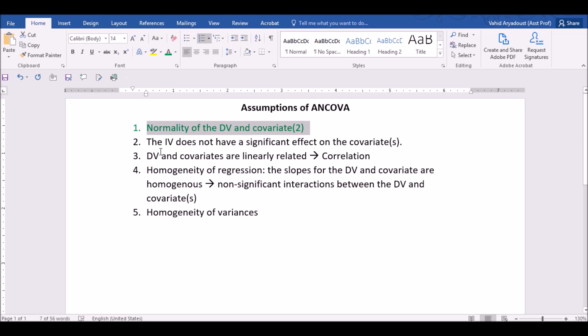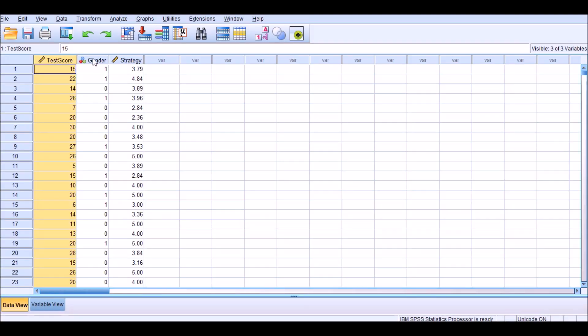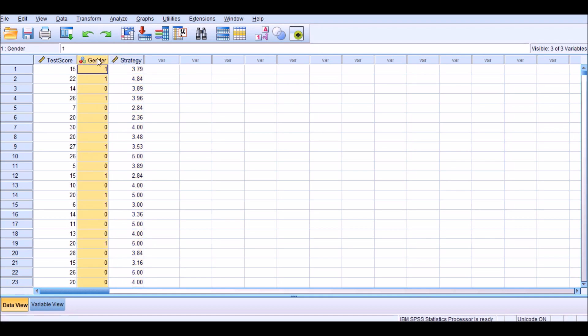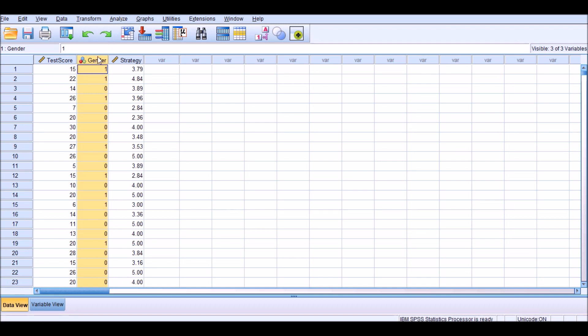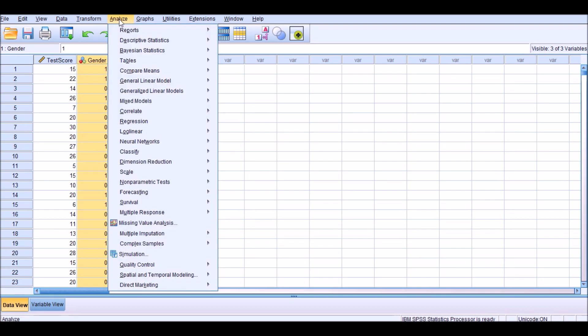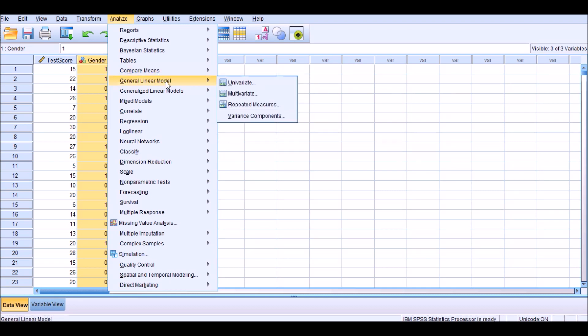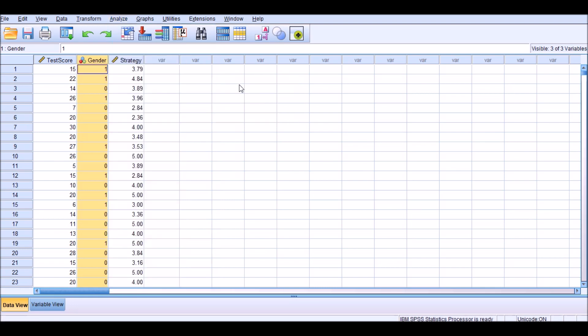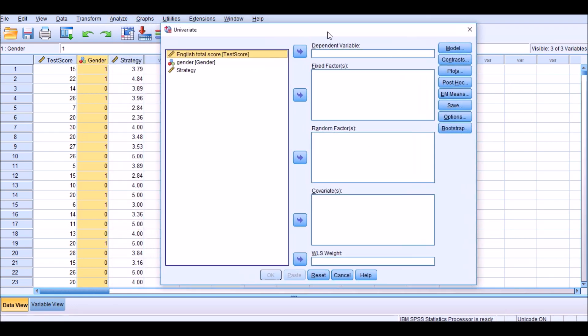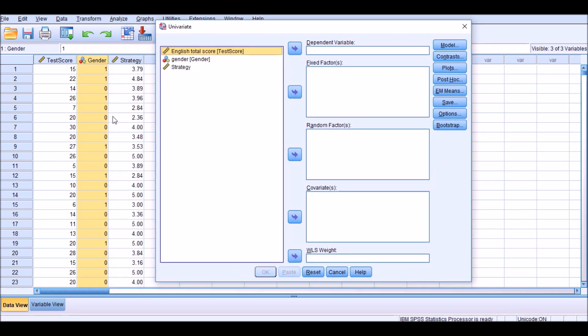The second one is that the independent variable does not have a significant impact on the covariates, which means that we need to look into the relationship between gender and strategy first. Remember that strategy is a covariate. Since gender has two levels, 1 and 2, you could look into the relationship between these two variables by using a t-test, independent samples t-test, or by using an ANOVA. Really, either will do. But let's assume that you have an independent variable that has three levels. And therefore, that would be necessary to look into the relationship using an ANOVA first. So I'm going to use the ANOVA menu, but like I said, you could also use a t-test for this scenario.